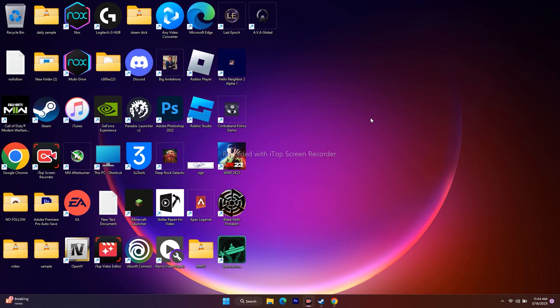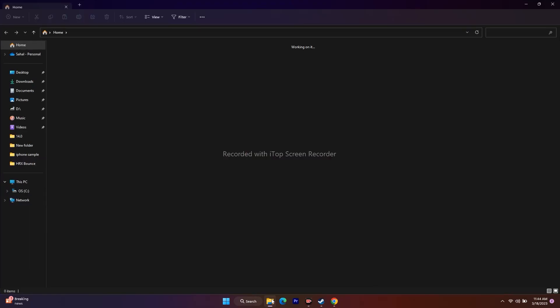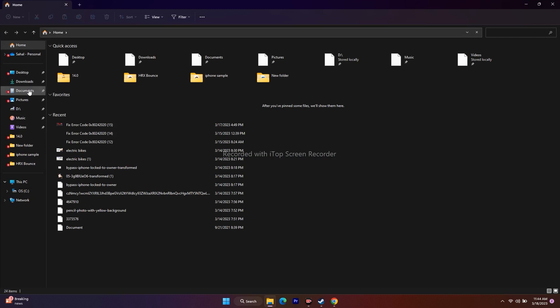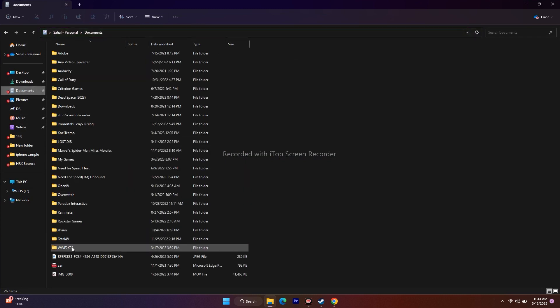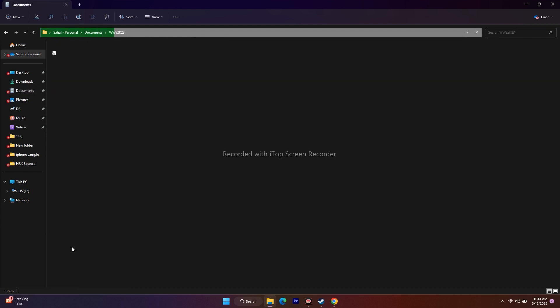The next step is we need to rename the config.ini file. Follow the same instruction — go to File Explorer, go to Documents, then go to the WWE 2K23 folder. Open it, and you can see the config folder.